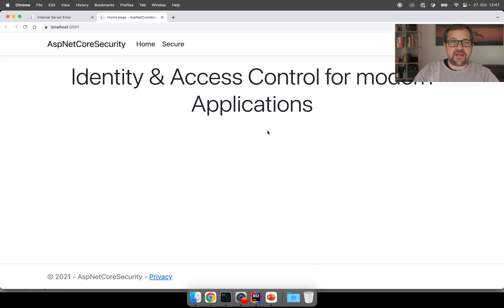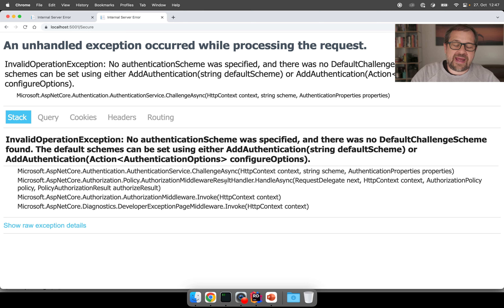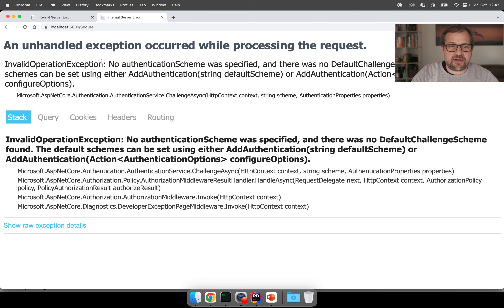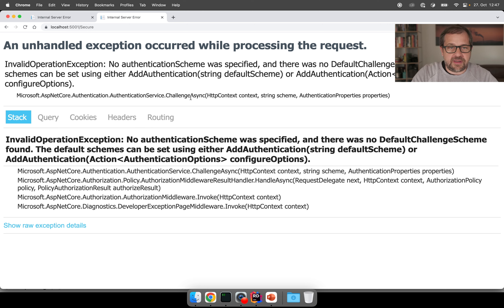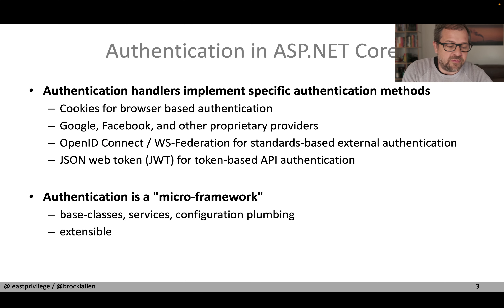If we rerun the application, we have the authorization middleware in the pipeline. It inspects the endpoint and figures out this needs authentication — so what do we do? We get another exception. Unlike the first, this one is not as descriptive. It talks about authentication schemes, default challenge schemes, AddAuthentication, and all kinds of things that may be unfamiliar. So let's go back to the slides and look at some background information.